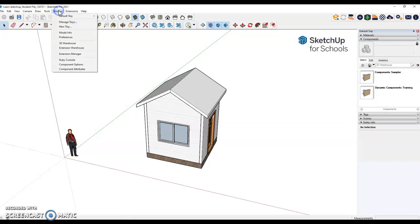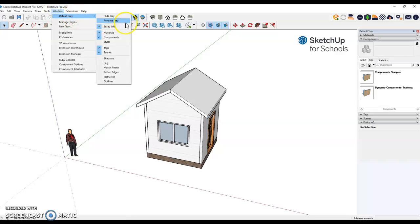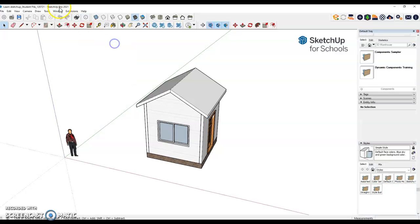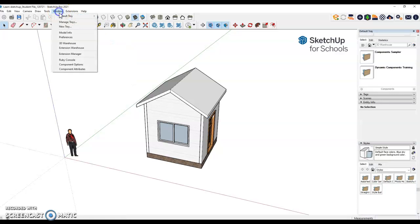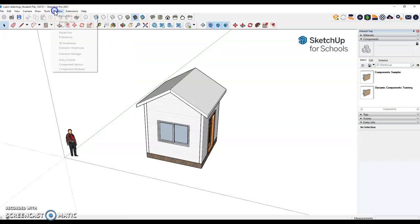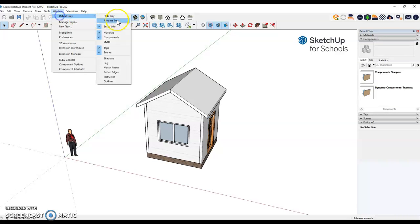So you're going to go to Window, Default Tray, and you're going to select these five trays. Say one is selected that you don't want, you just have to go back in and uncheck. So you might have to do this a few times just to have those five checked.